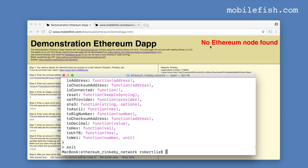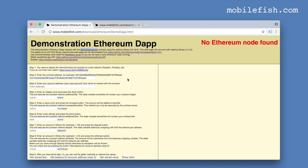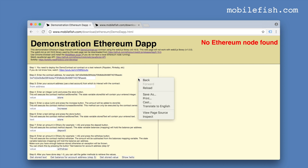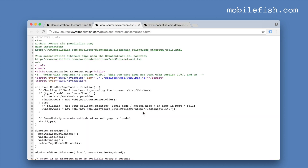Let's see what happens when I stop my Ethereum node. As you can see, it automatically detects that it can't find any Ethereum node. What I have demonstrated is all done in one single web page — by looking at the code you can see how it is done.